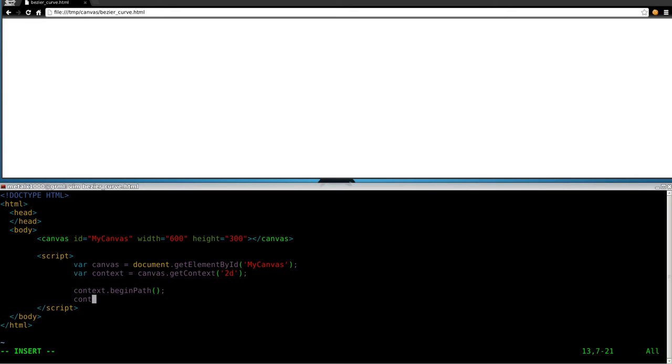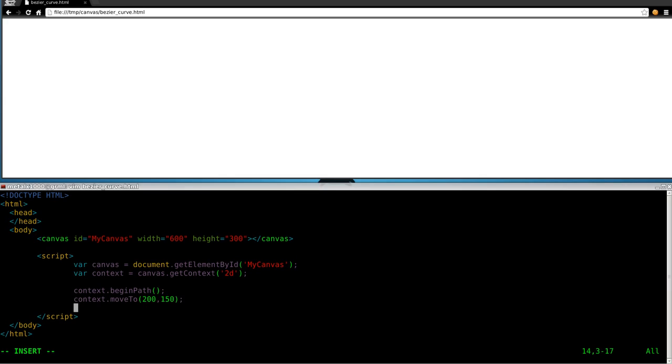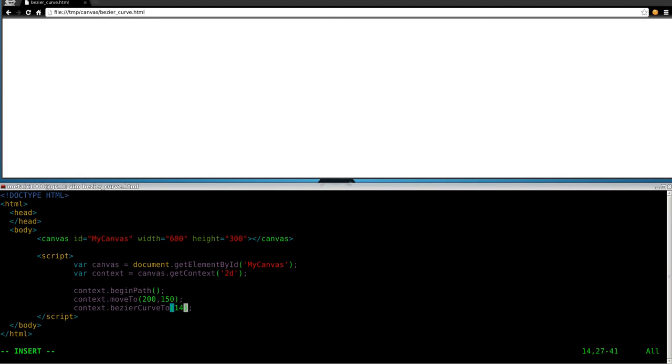So we're going to say 150, we'll say 0, 300, 0, 300, and 200. And we'll give it the context a line width of, we'll do 15, since that seems to be what I always do. I think that's a good size. We'll say context dot stroke style equals, and we'll say red in this case. And then we'll say context dot stroke. And up here, if I refresh, there is our Bézier curve.